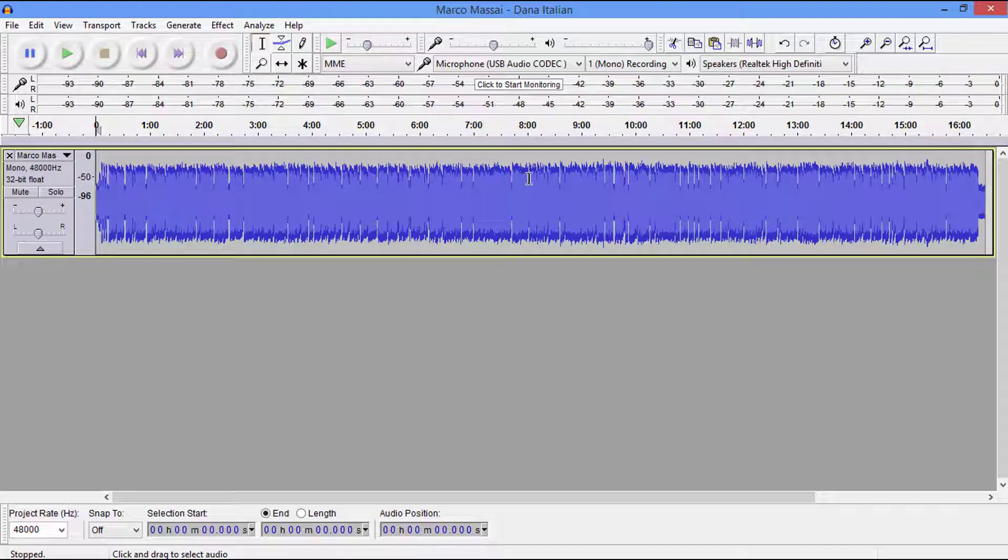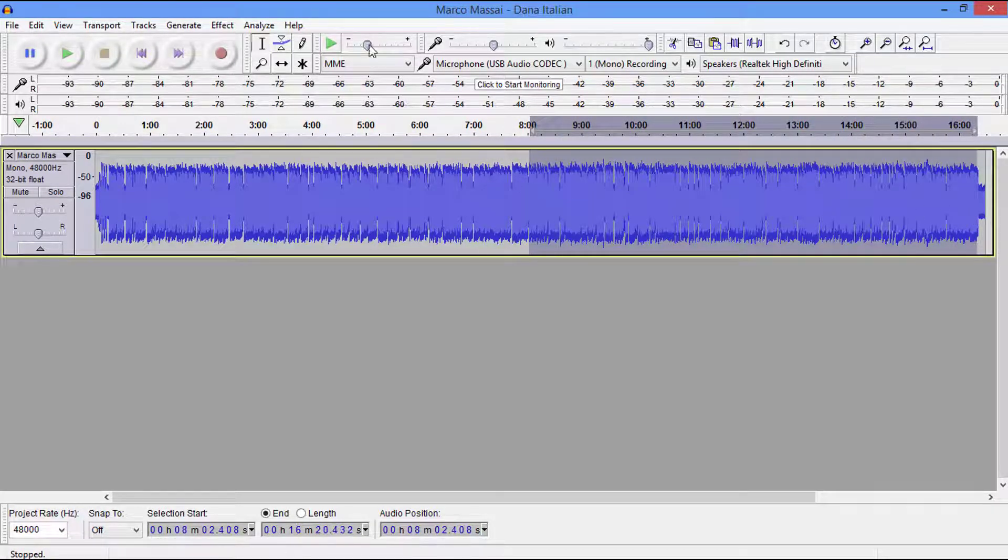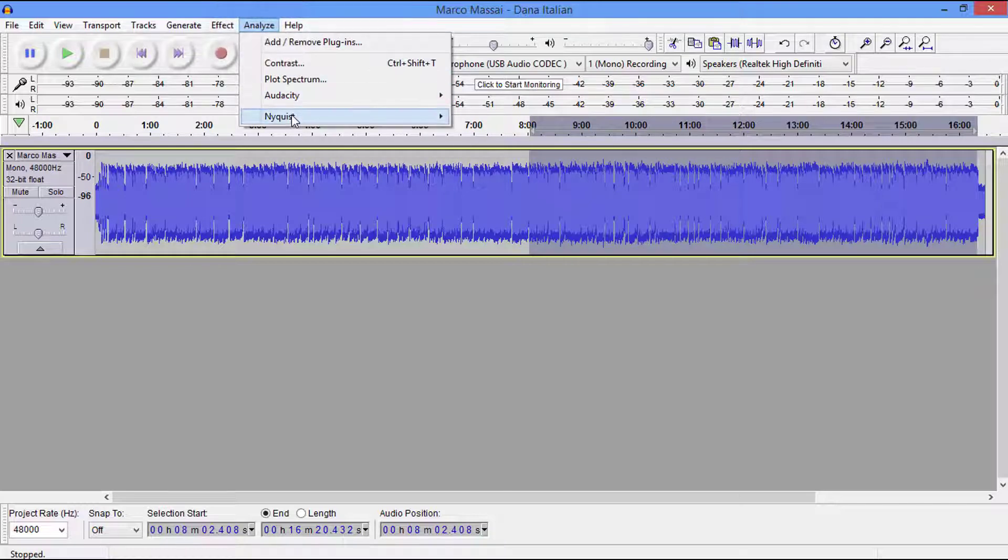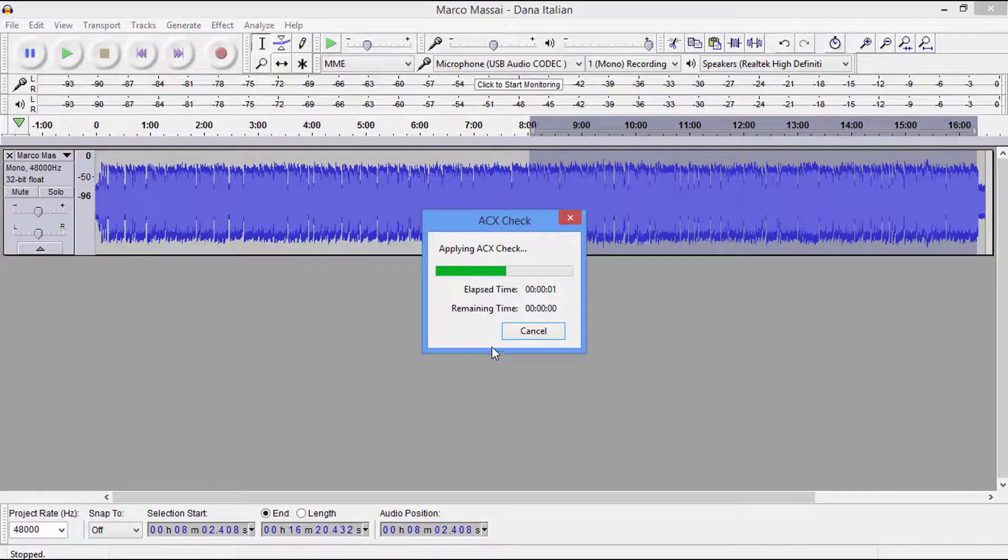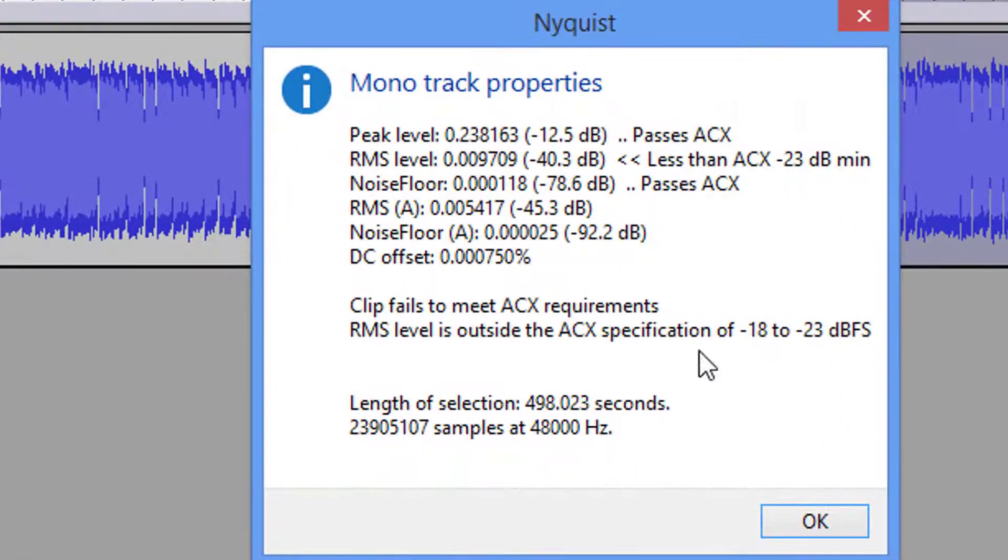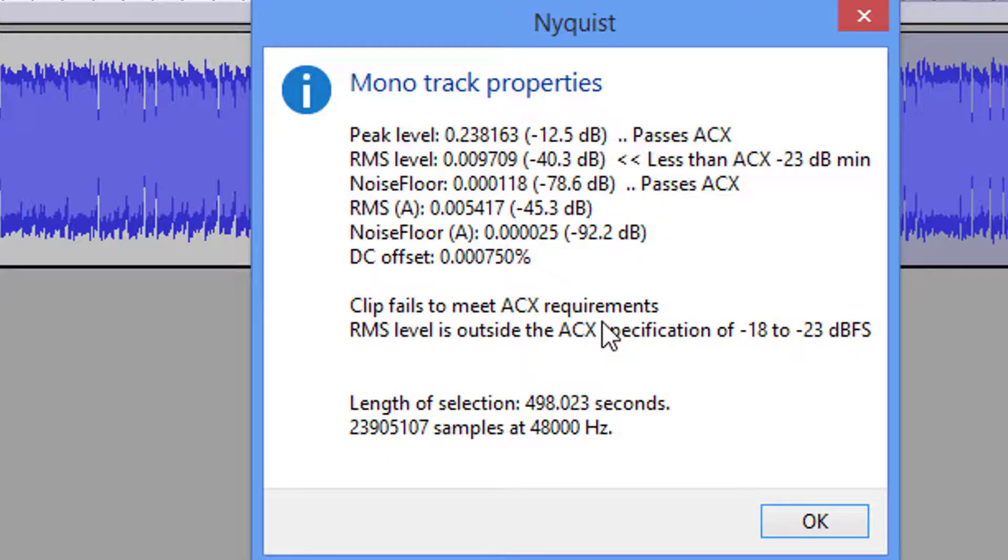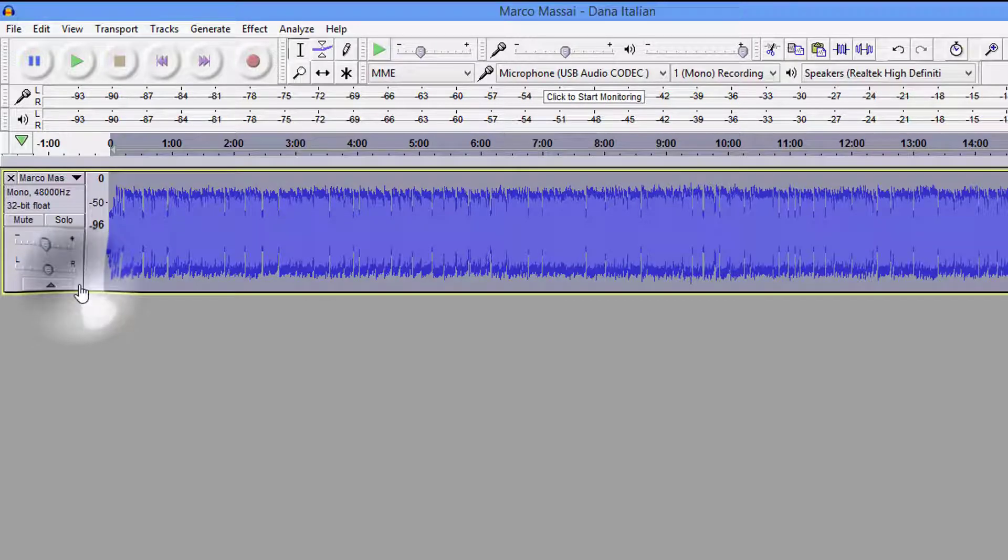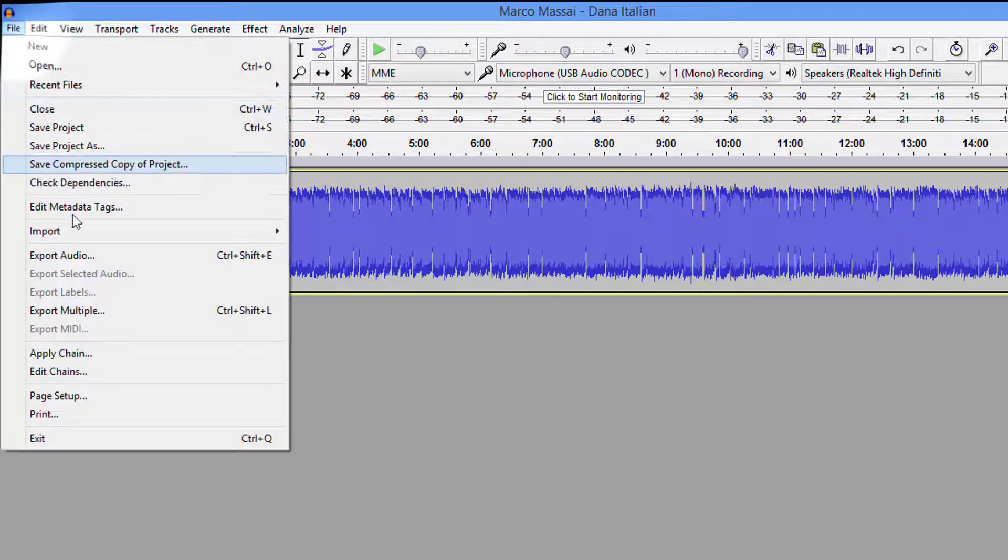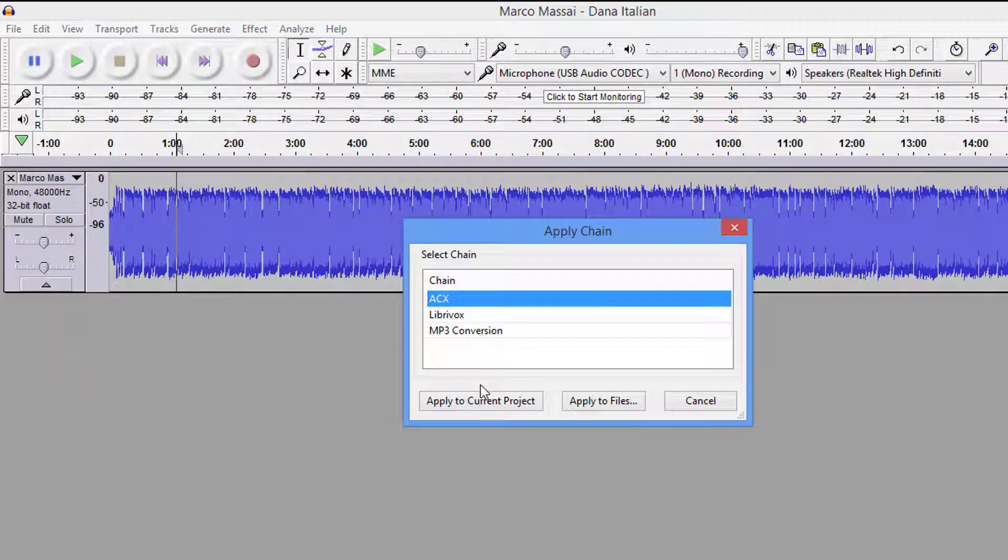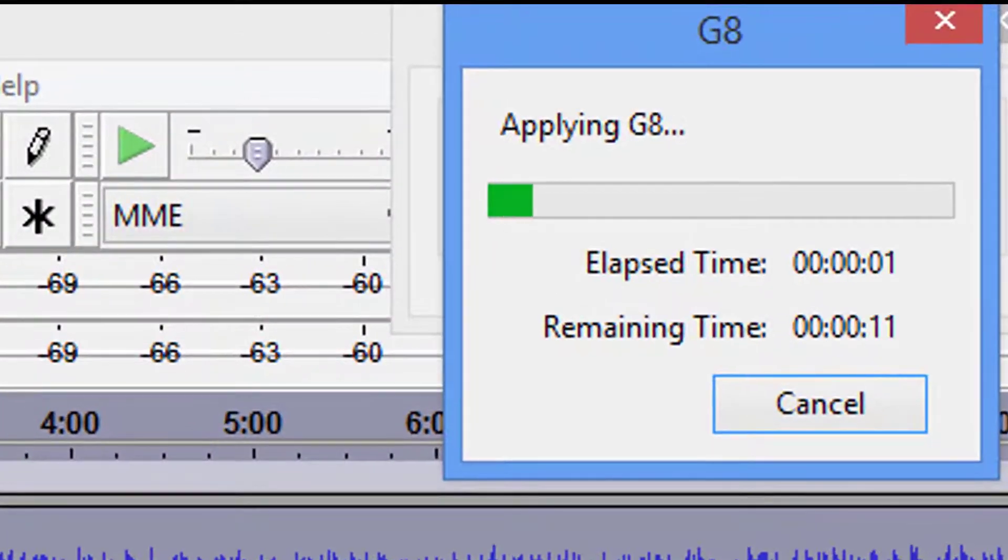Same thing, if I just split his file and we go up there and we do our ACX check, the noise floor passes. Marco records in his closet, guys, just so you know. He's got a wonderful voice. Here again, we know this does not meet it. It tells us it does not meet it. So let's go ahead and click OK. And we're going to just select the whole file, then click off of it.